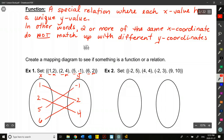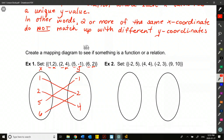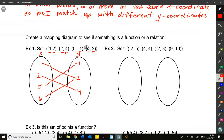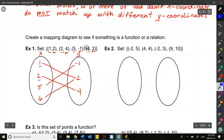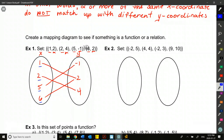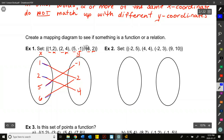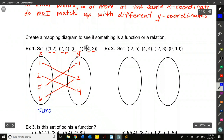You don't necessarily need a mapping diagram to figure this out, but it's a visual way of representing the data. What we look for is whether each x coordinate has only one single line going to a y coordinate. Do any of these x coordinates have more than one line? No — they each have one. So this is a function. It is a relation, but we can further classify it as a function.